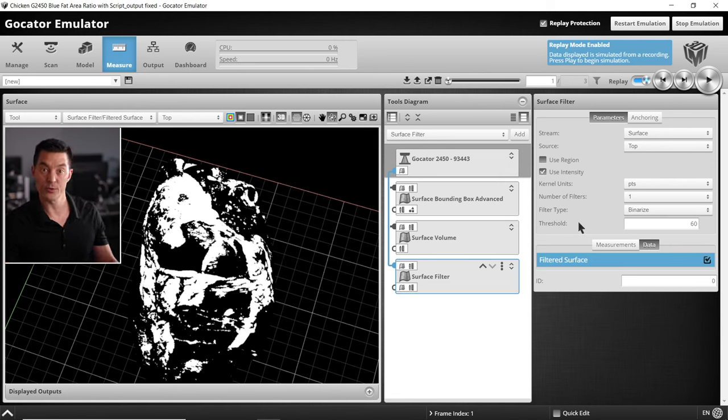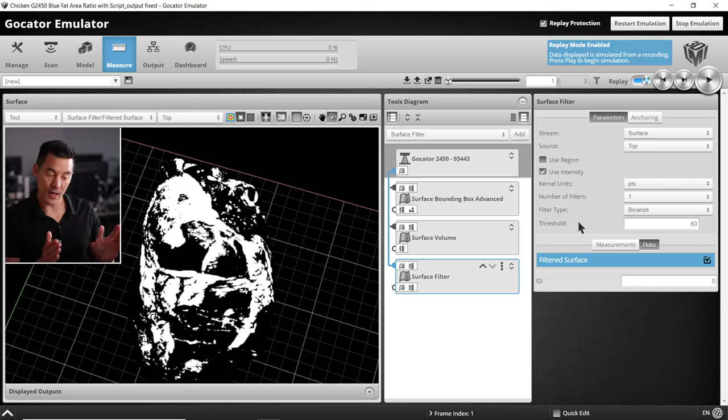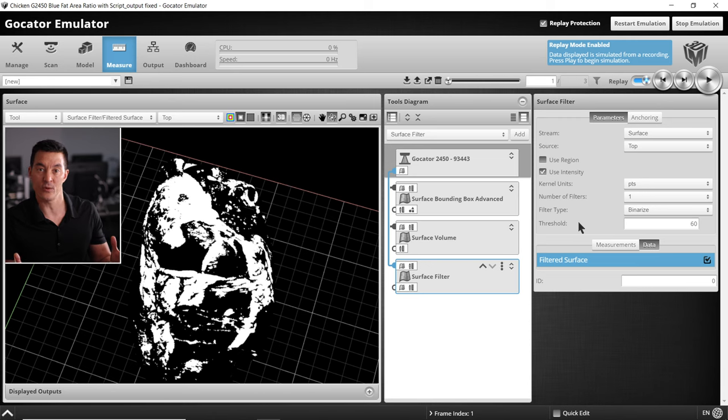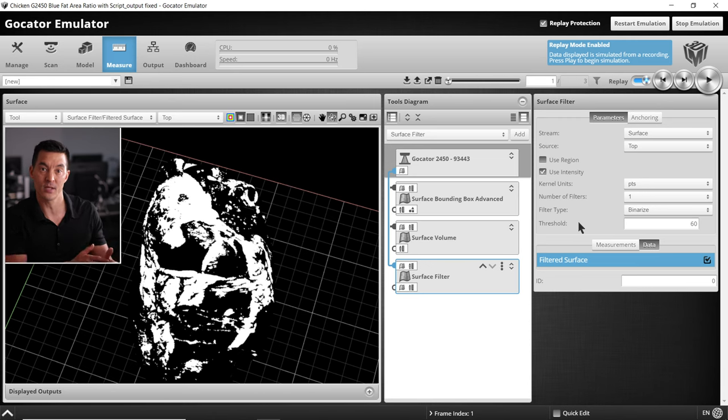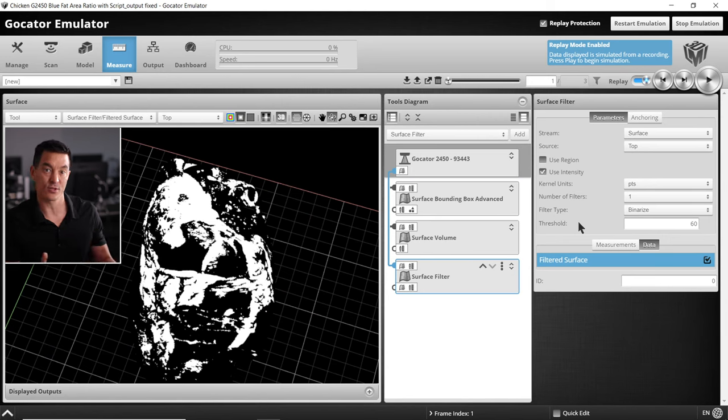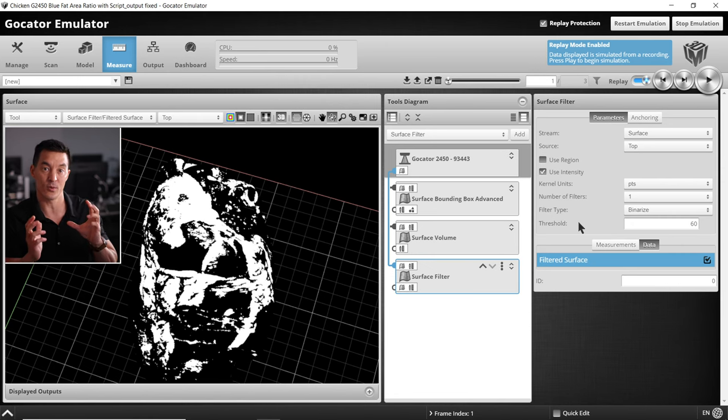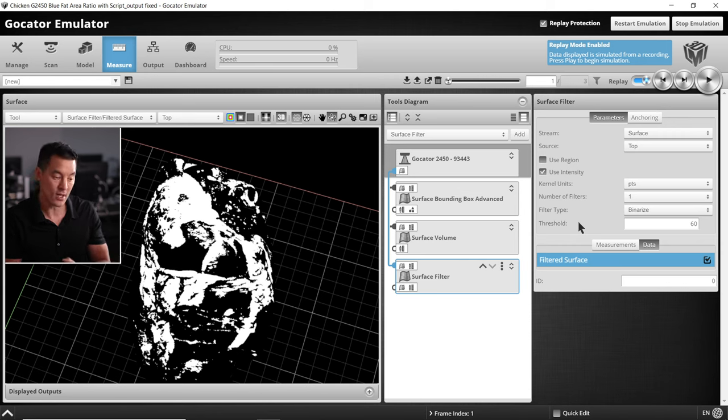For the filter tool I've adjusted the threshold value. How do you know that this is 60? Well, you just have to adjust the threshold value until you've accurately highlighted the fatty areas on the surface of the chicken breast. In this example a threshold of 60 or 65 pixels works quite well. Just make sure you view all your recorded frames to ensure your threshold values accurately highlight the fatty areas.